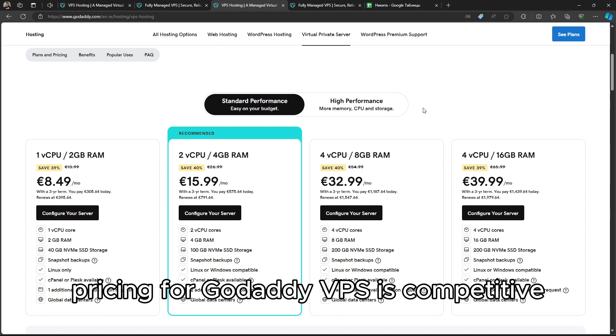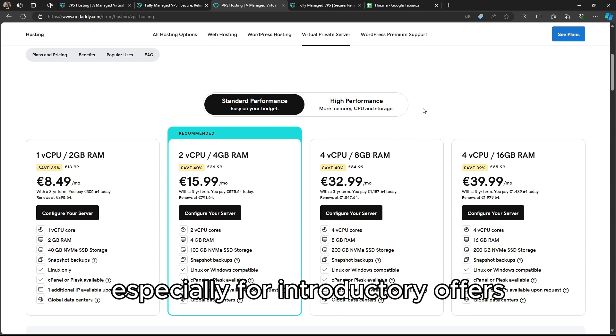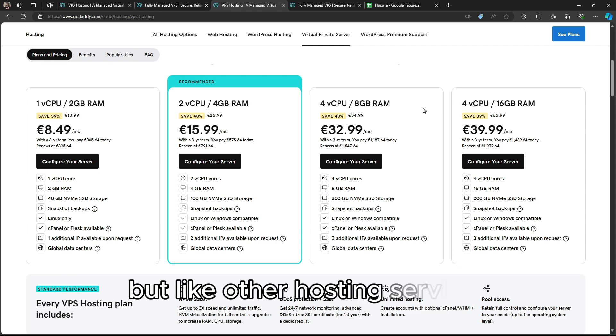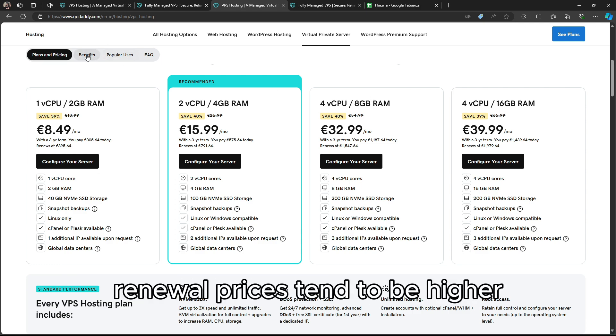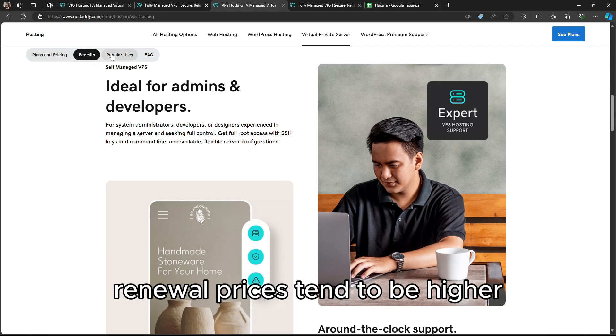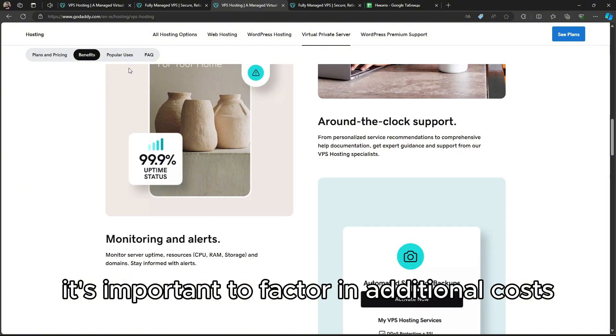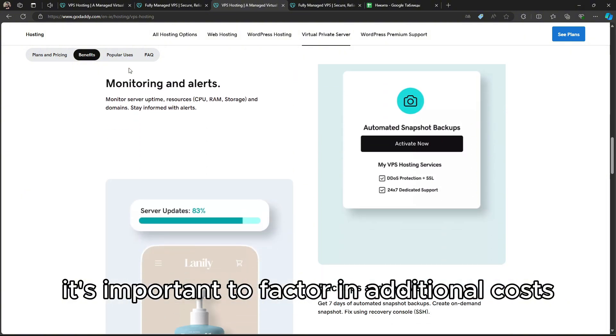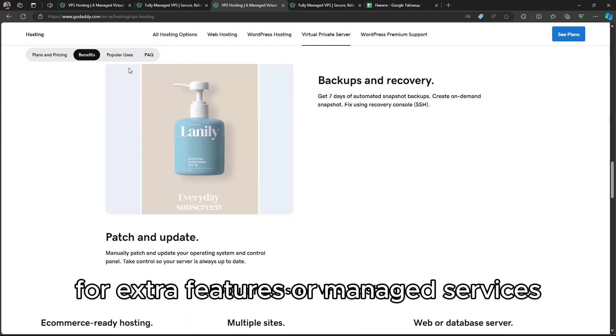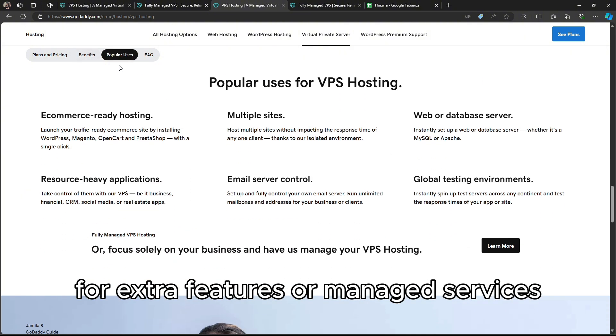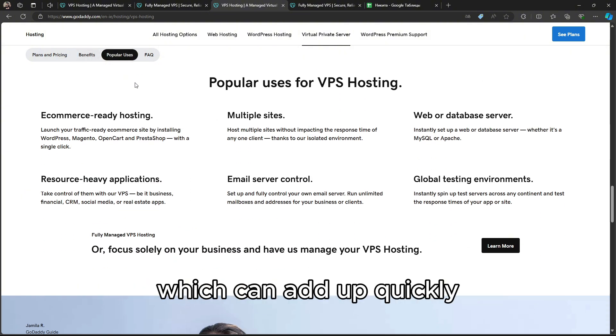Pricing for GoDaddy VPS is competitive, especially for introductory offers. But like other hosting services, renewal prices tend to be higher. It's important to factor in additional costs for extra features or managed services, which can add up quickly.